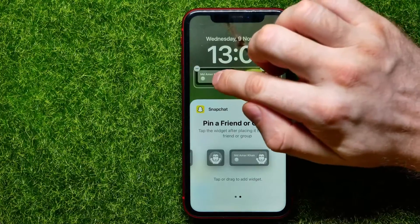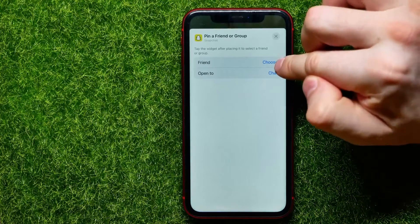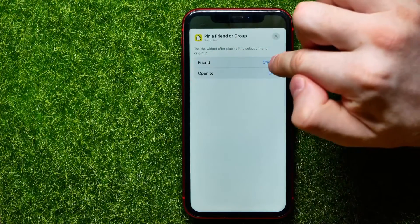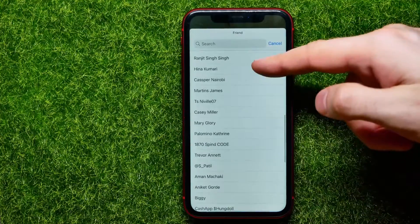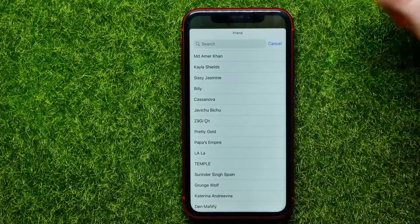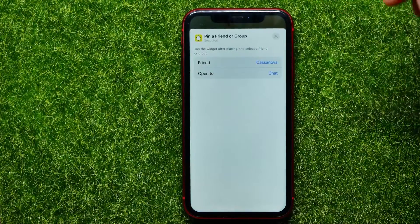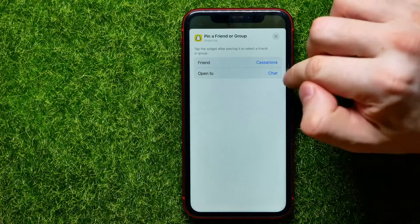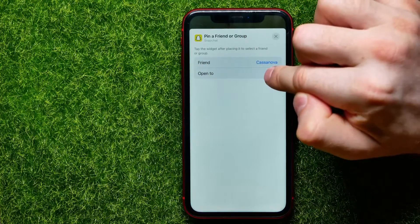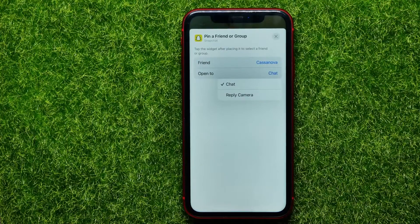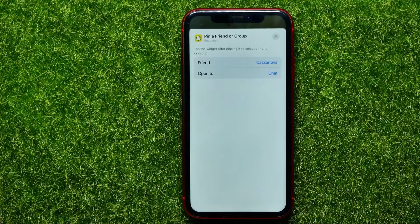You can select that widget and then press on it to select the exact friend. Hit right here and choose next to 'Friend,' then select your friend from the list — you can use search for that and tap your friend's name. Also here you can select 'Open Tool'; by default it is set to 'Chat,' but you can switch it to 'Reply Camera' if you want.